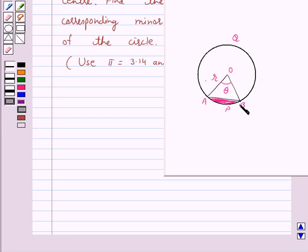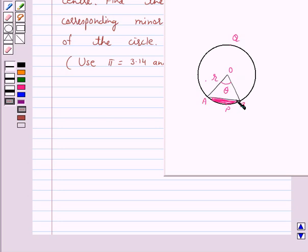The area of the minor segment APB is equal to the area of the sector OAPB minus the area of triangle OAB. This is a key idea behind our question, and we will take the help of this key idea to solve the above question.